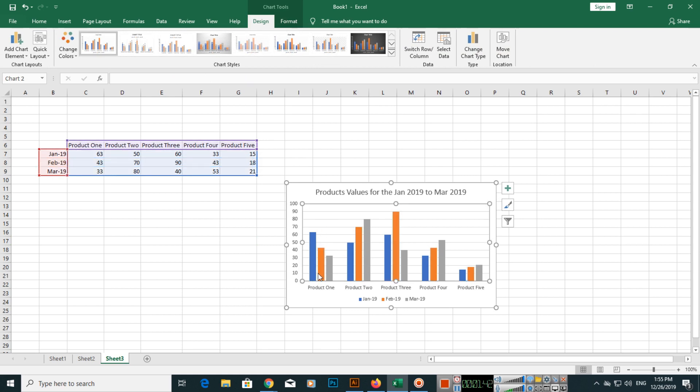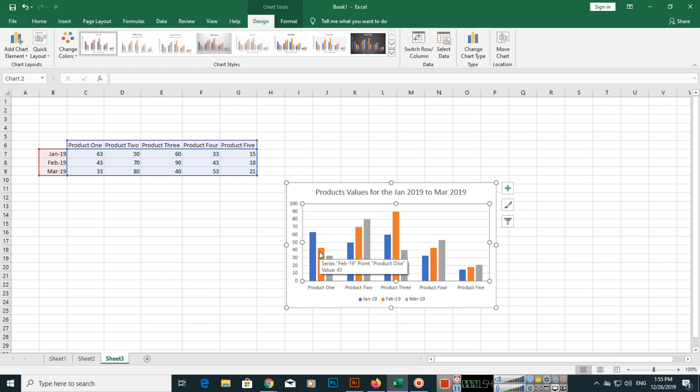For Product 1, if you click, you can see the entire thing is here. Product 1 in Jan has 63 sales, and in Feb there are 43 sales. You can see it's showing in the title.